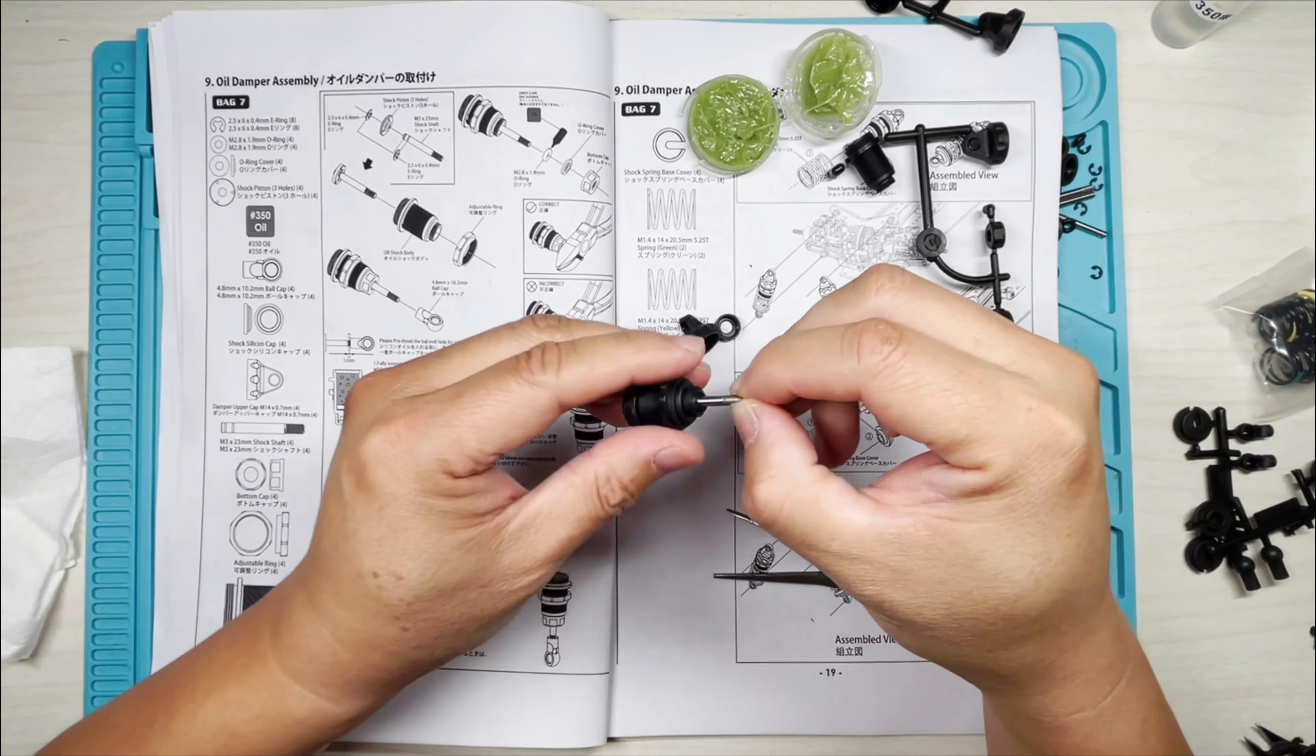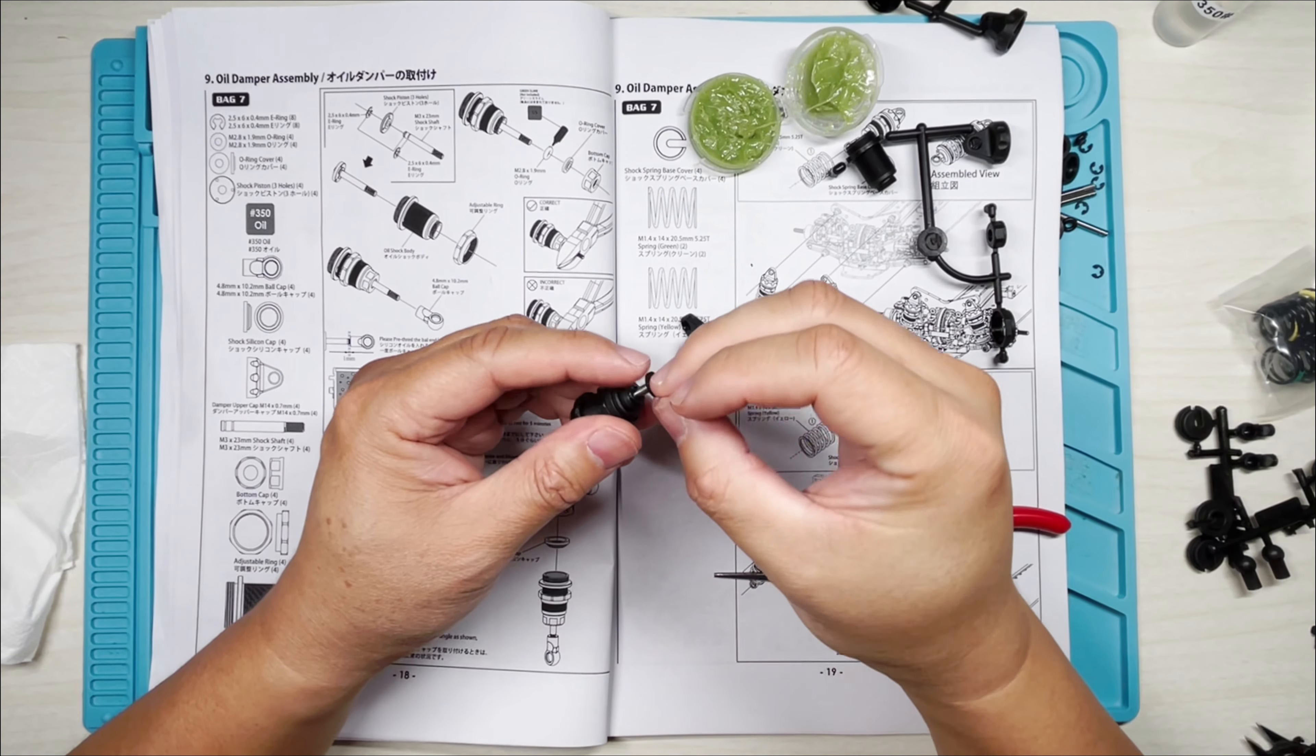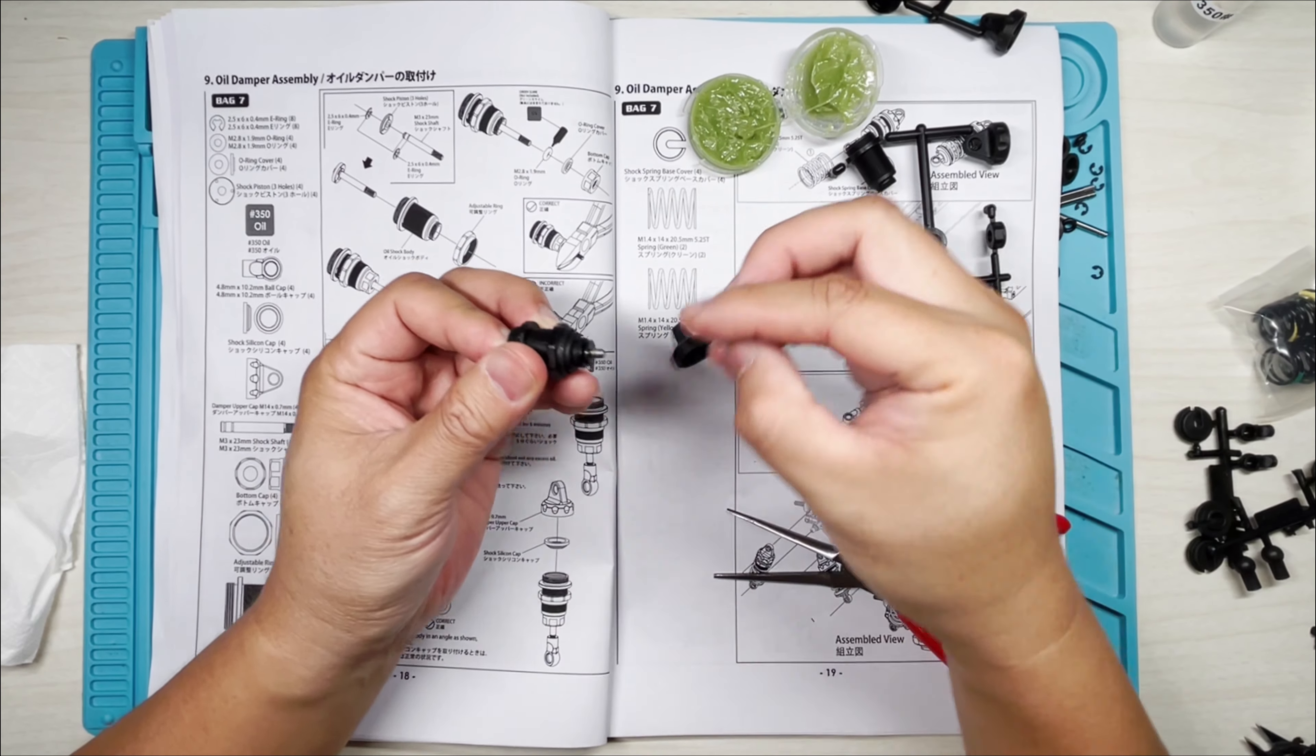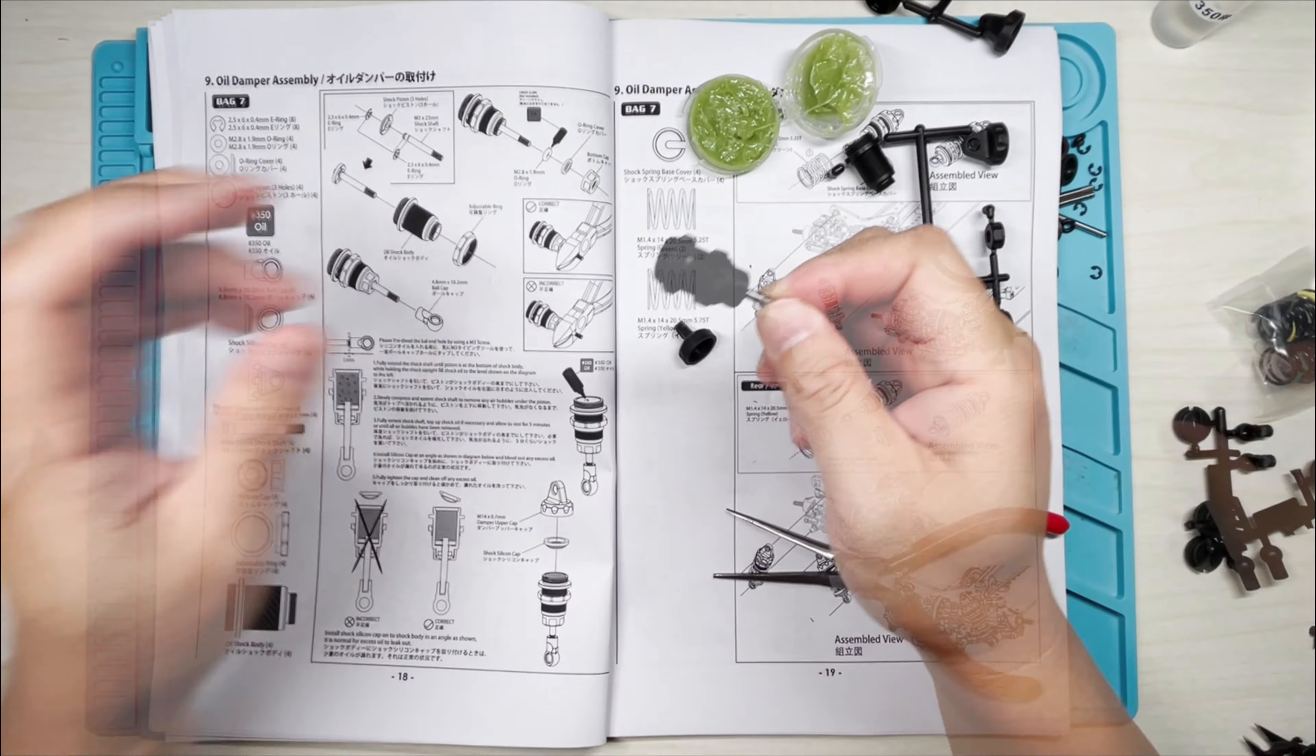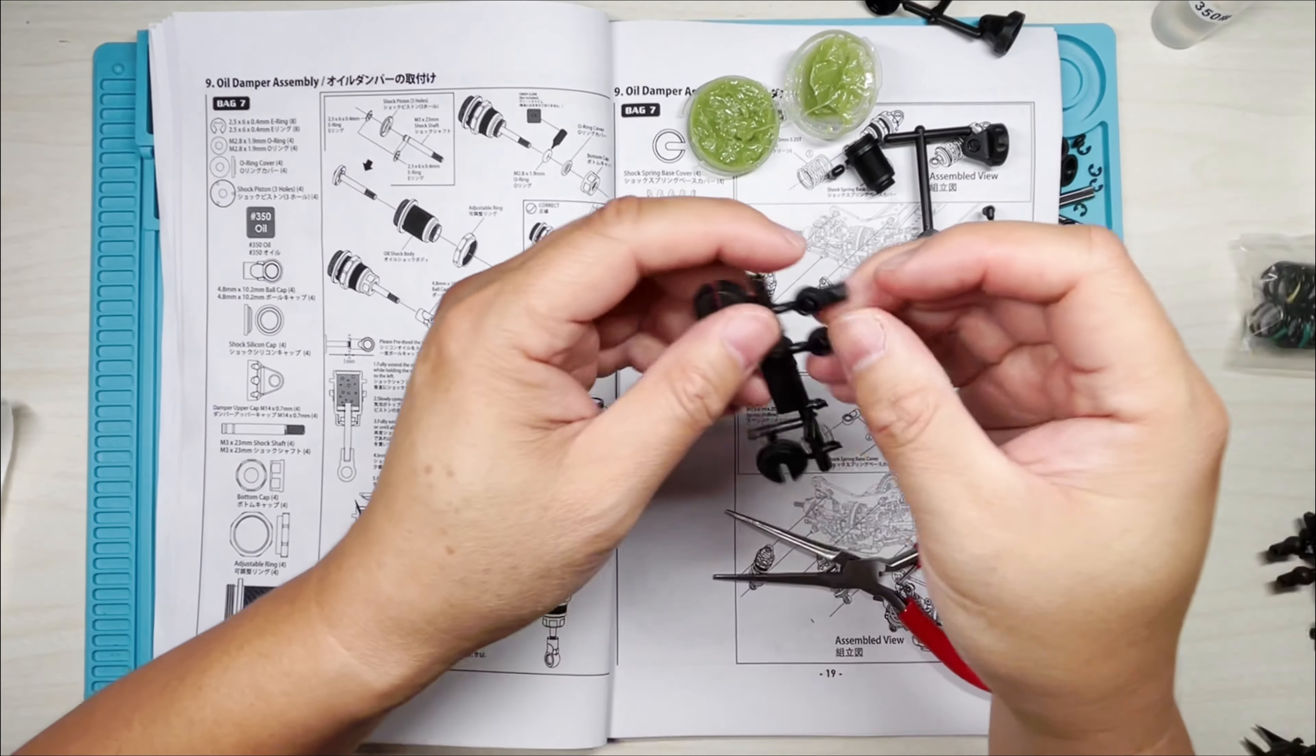And then we're going to put the O-ring cover and cap. Pull that through, and we need one of these ball caps right here.